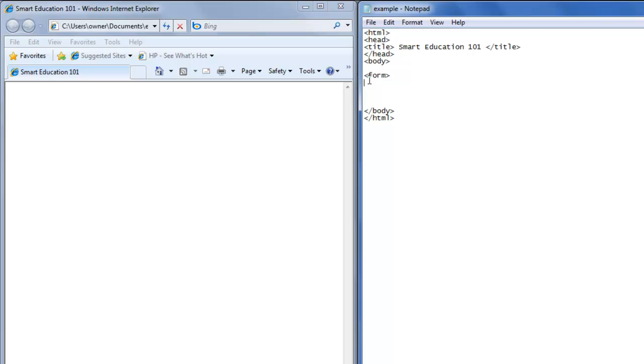Then we're going to create a first name text field and a last name text field as an example. We'll type first name, then colon.